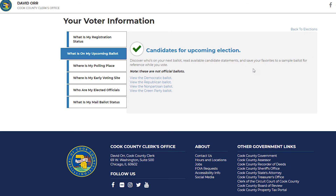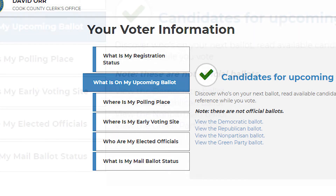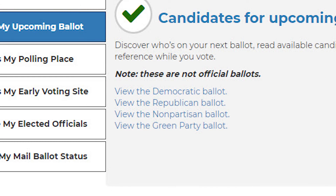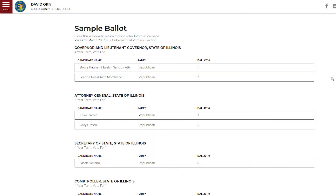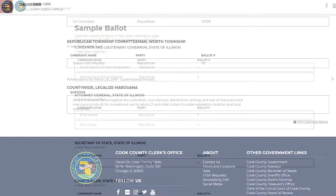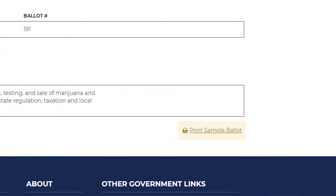To review your ballot, click the "What is on my upcoming ballot" tab and then choose your party. All the races and candidates for your party will appear. To print a sample ballot, scroll to the bottom of the page and click Print.